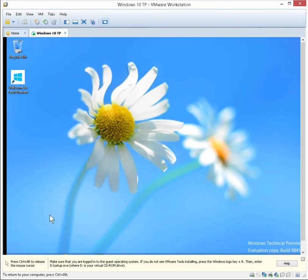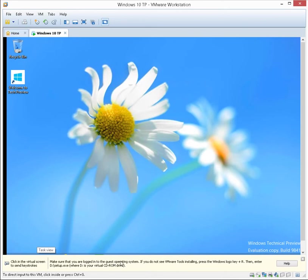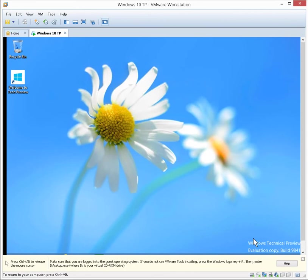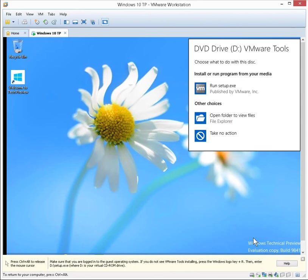You'll get a little prompt down at the bottom. It says make sure you're logged in to the guest operating system. We should get a Drive D choose what happens prompt, and we want to click on Run Setup.